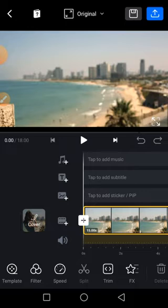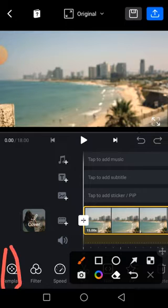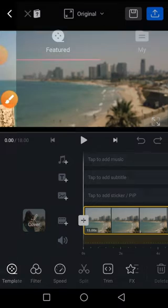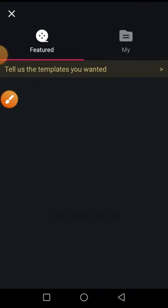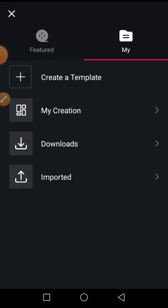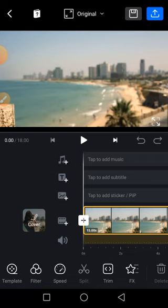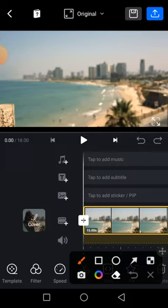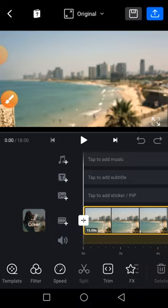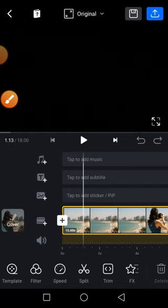The first thing we have here is Templates. You may decide to choose a template here if you see one that interests you — you must be connected to the internet, or if you have one on your phone you may use it. We also have what we call Filters, so you can come here and choose a filter if you want to use one.